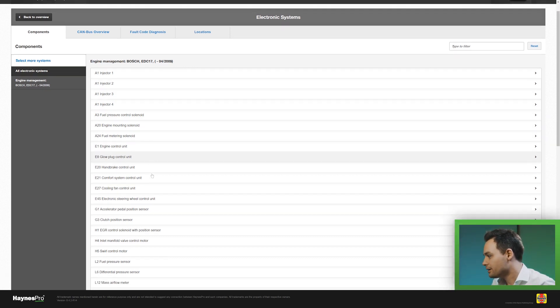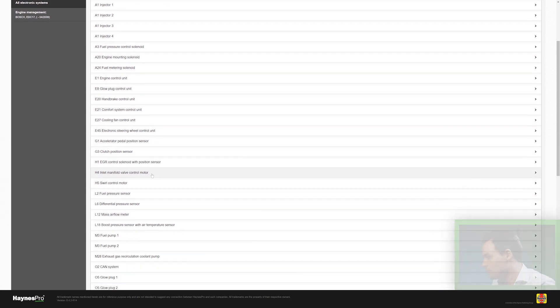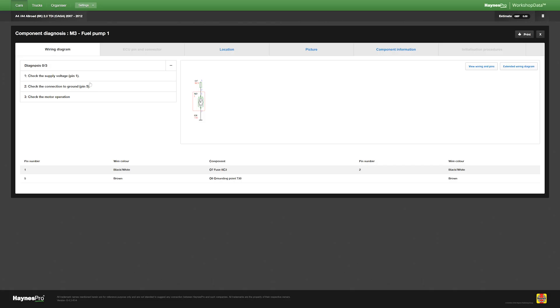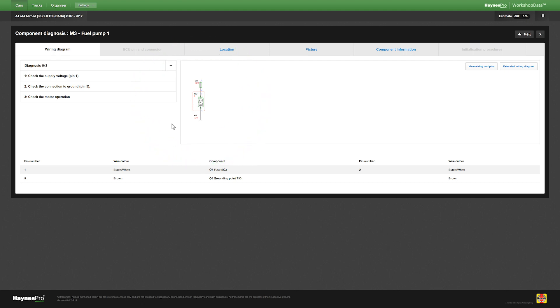Now I want to find fuel pump number one that I'll be testing today. This takes me to the specific component overview with on the left hand side these diagnostic steps and on the right hand side the wiring diagram.